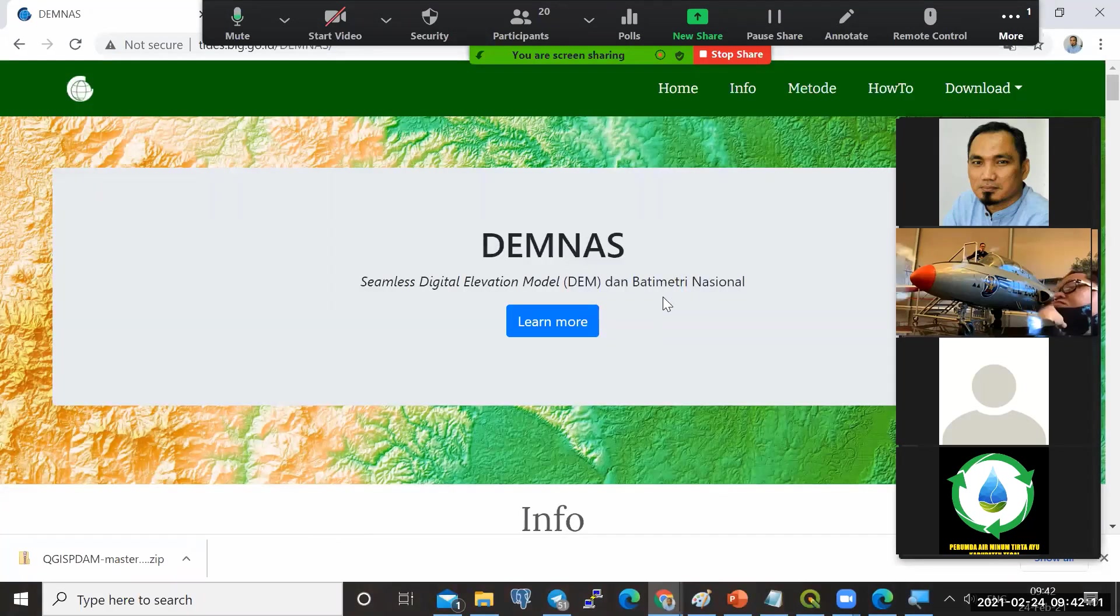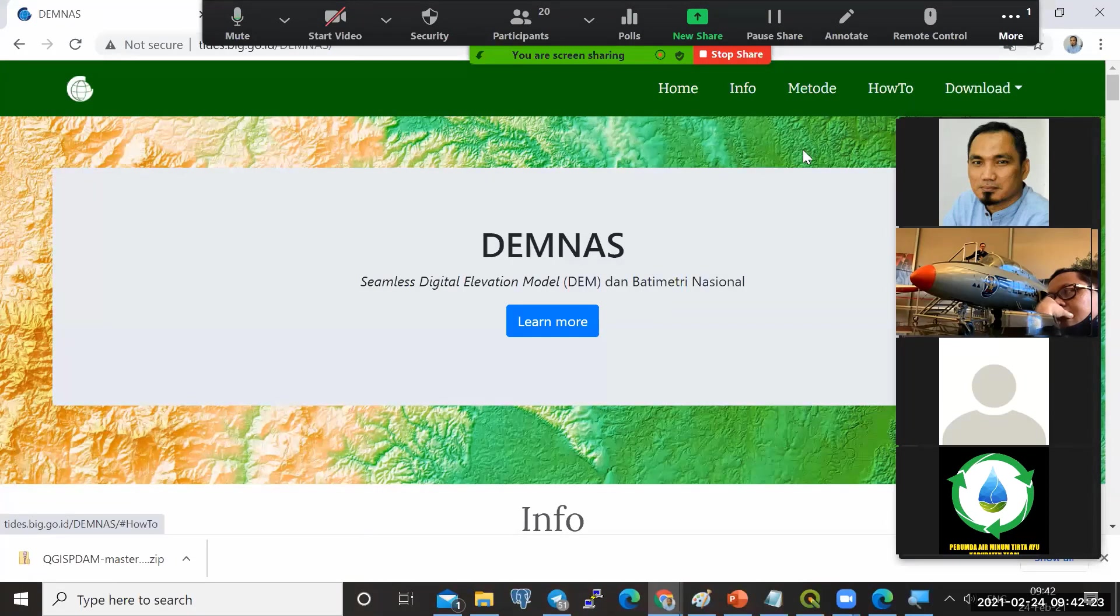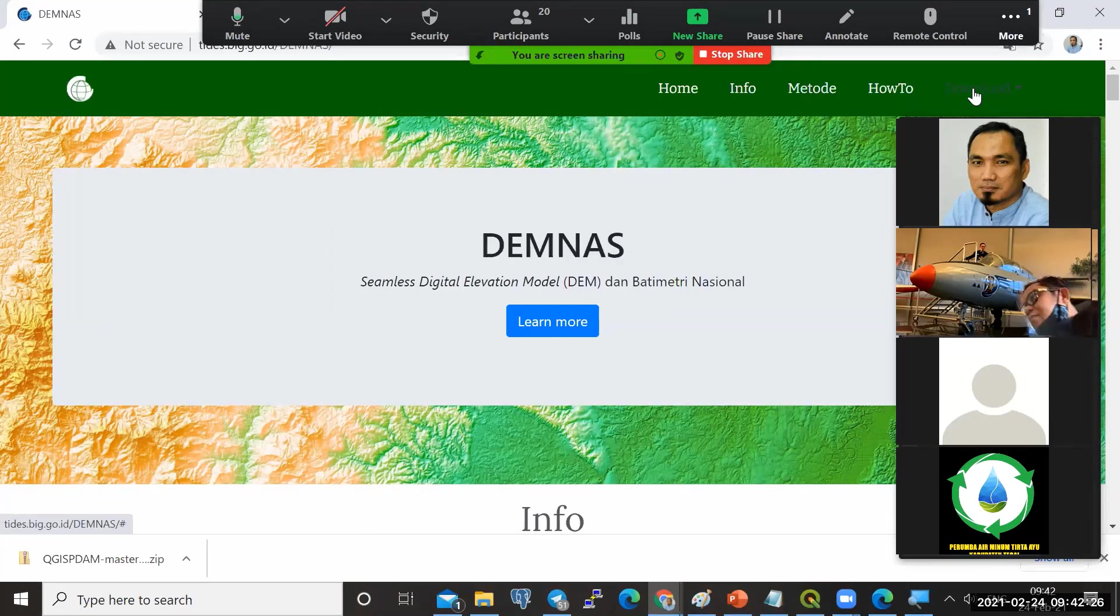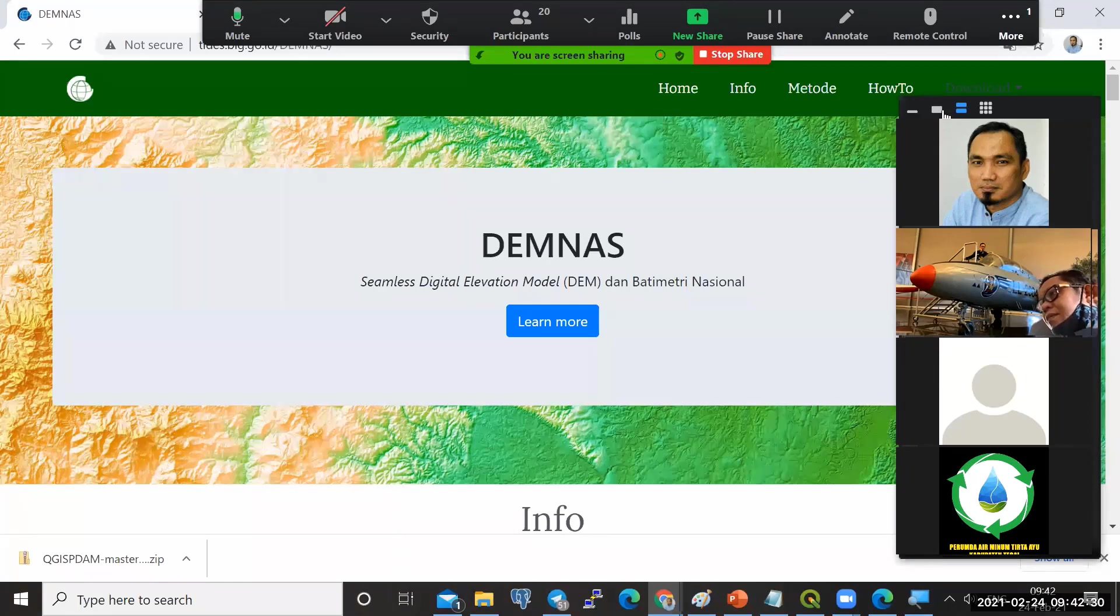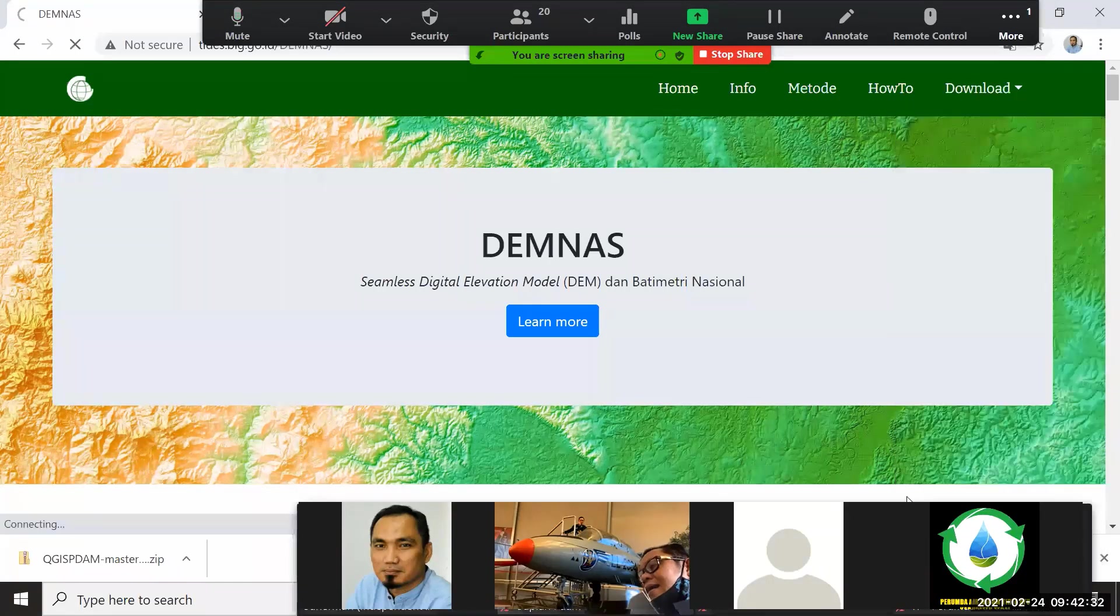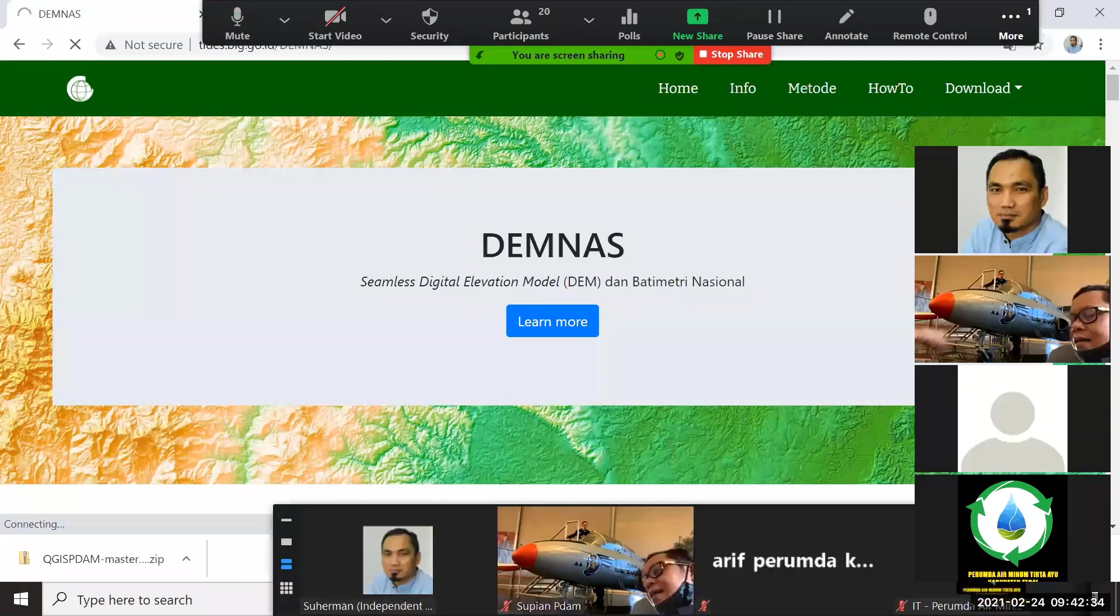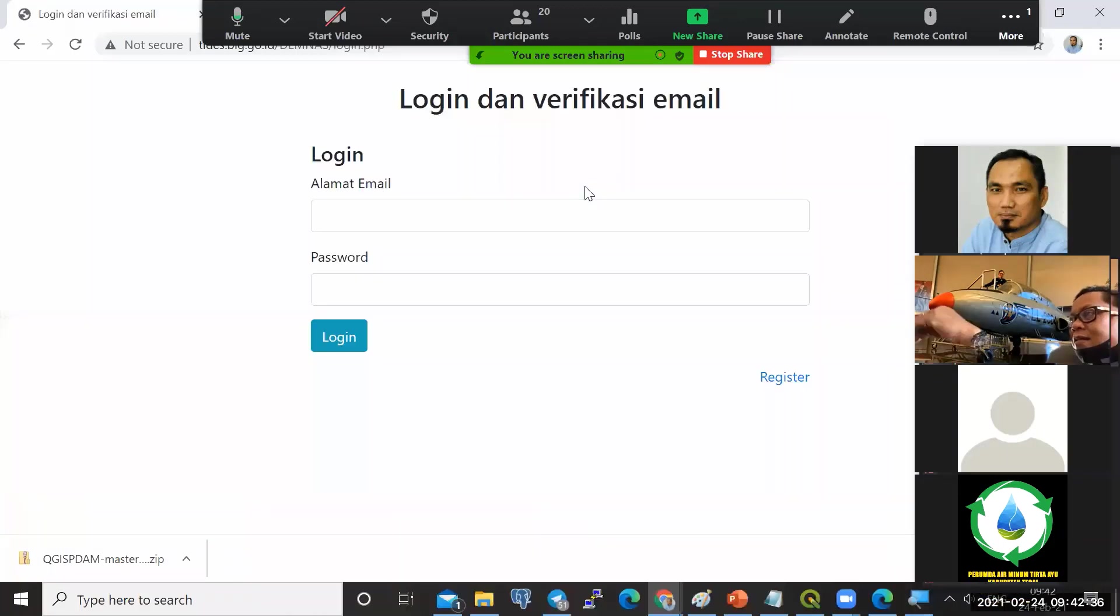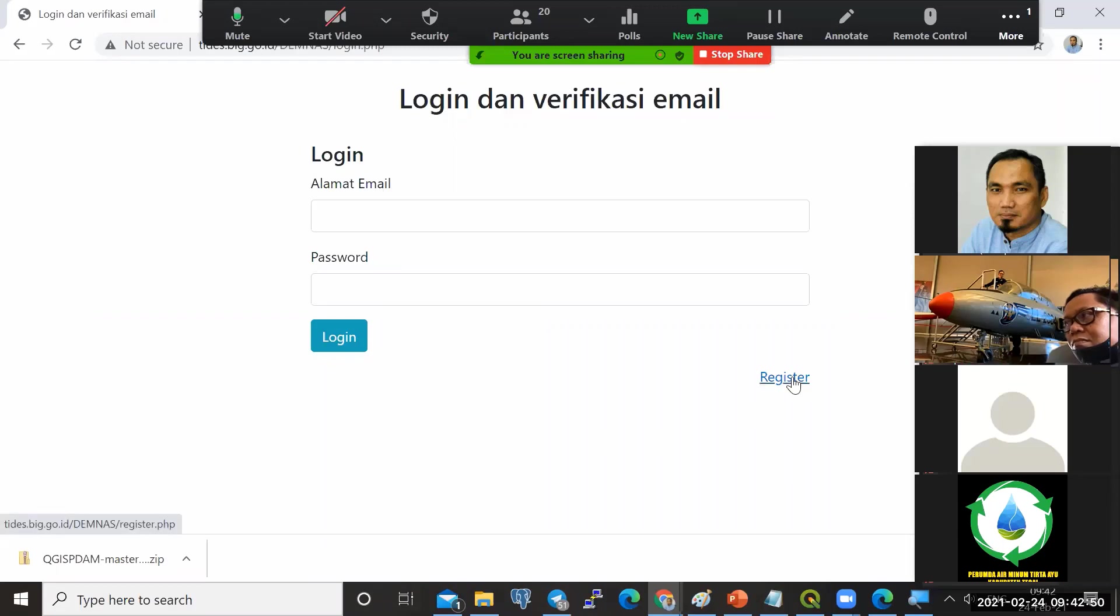Kita harus download data DEM-nya dulu untuk bisa kita gunakan mendapatkan data elevasi. Dengan cara di sebelah kanan itu ada tombol download. Kemudian kita ambil yang DEM nas. Pada saat kita klik seperti ini, di sini ada login dan verifikasi email. Jika belum, kita harus mendaftar dengan menekan tombol register ini.